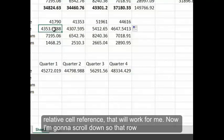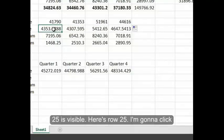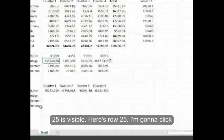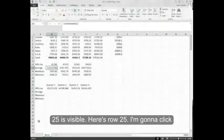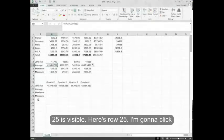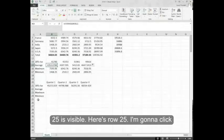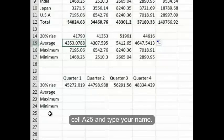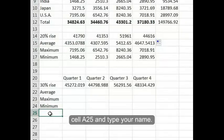Now I'm going to scroll down so that row 25 is visible. I'm going to click cell A25 and type your name.